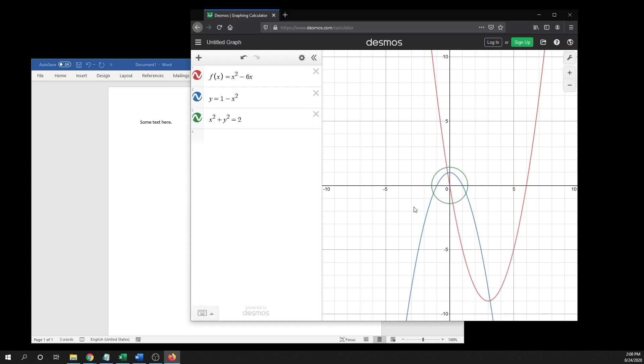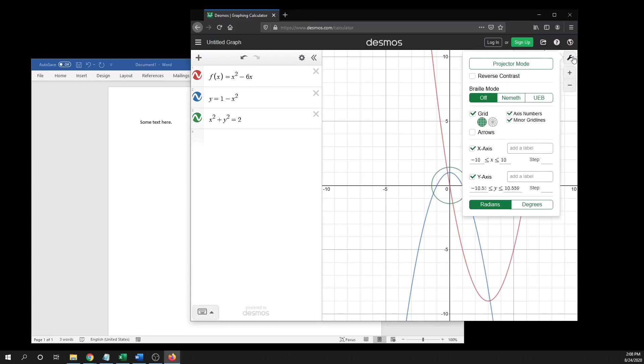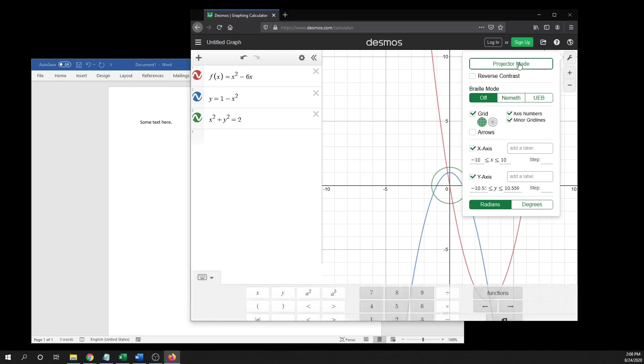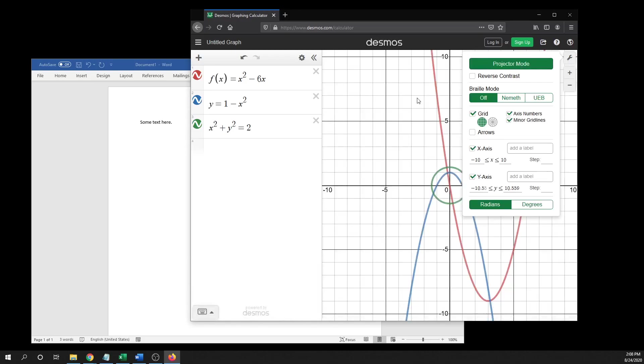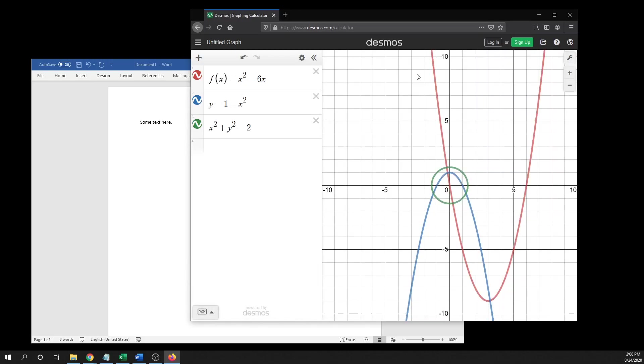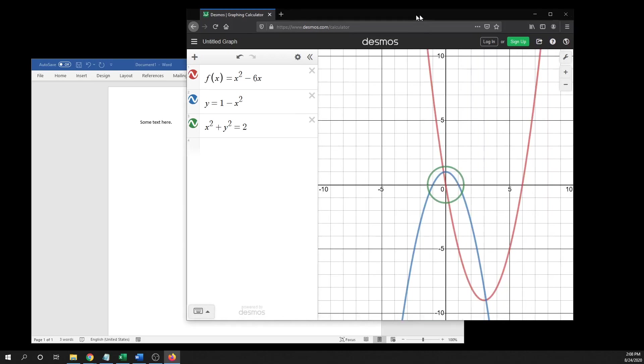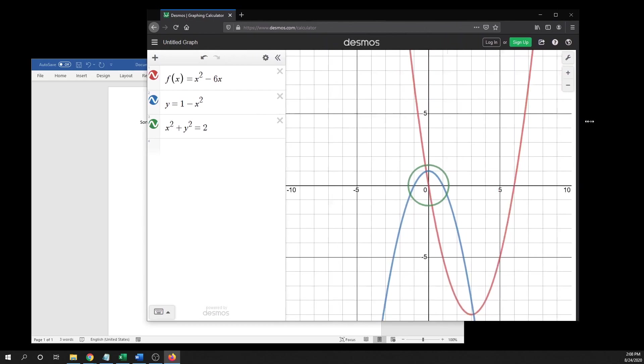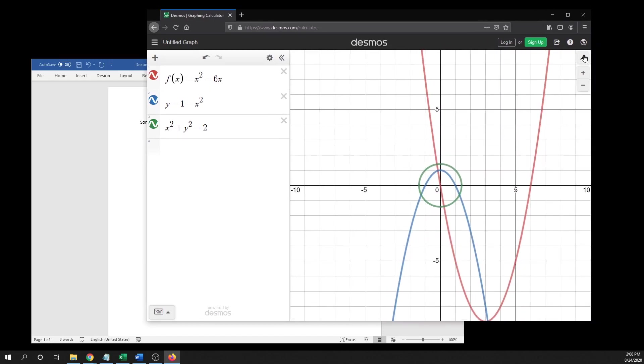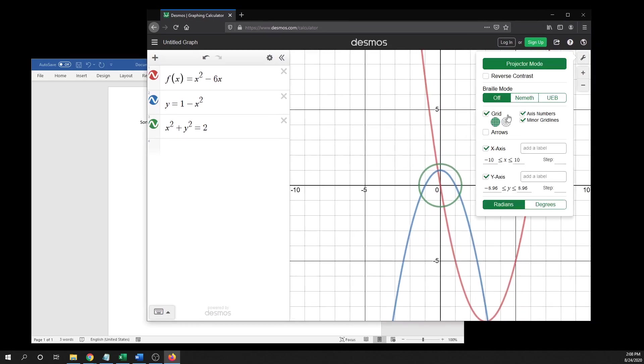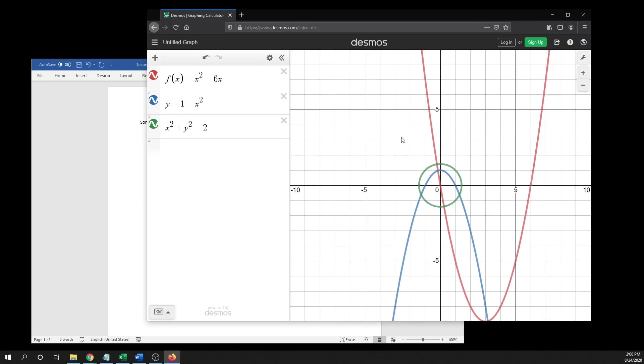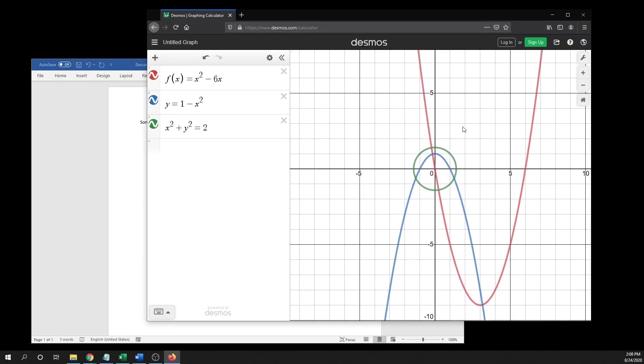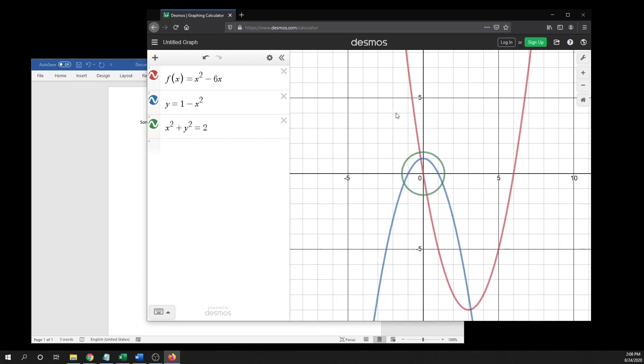Also, to me the graphs look better if you just click up on this wrench up here and go to projector mode. It's a little bit easier to see if you do that. In that wrench, you can also adjust your x-axis and your y-axis as well. So you would get the graph laid out how you want it and everything.